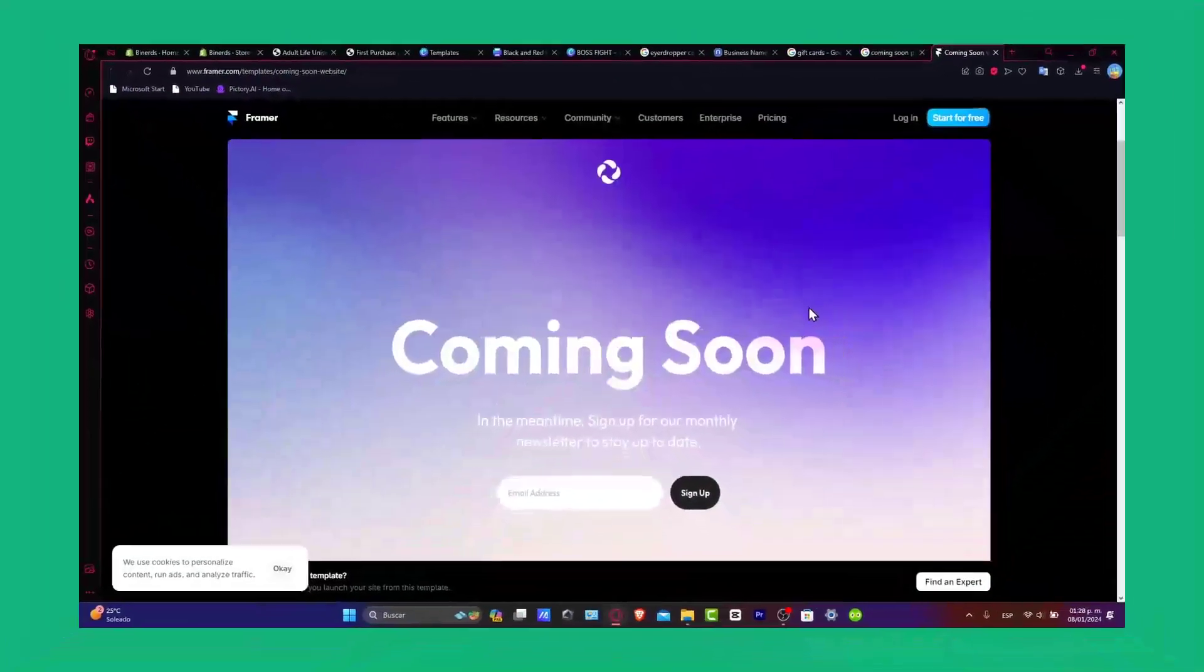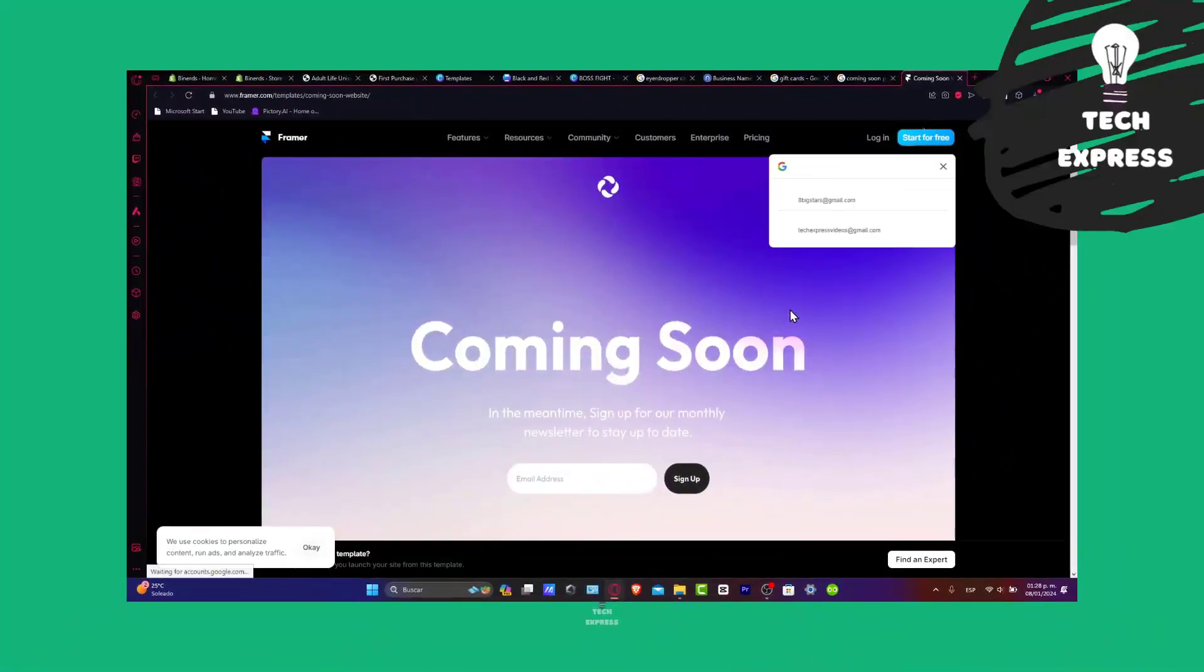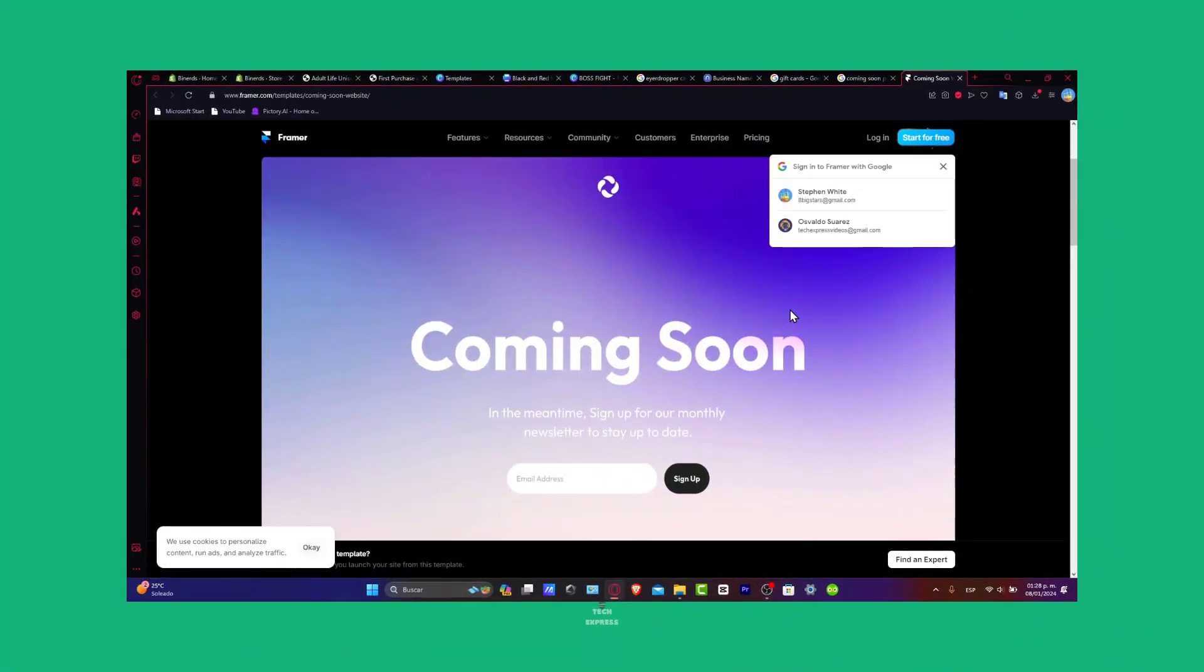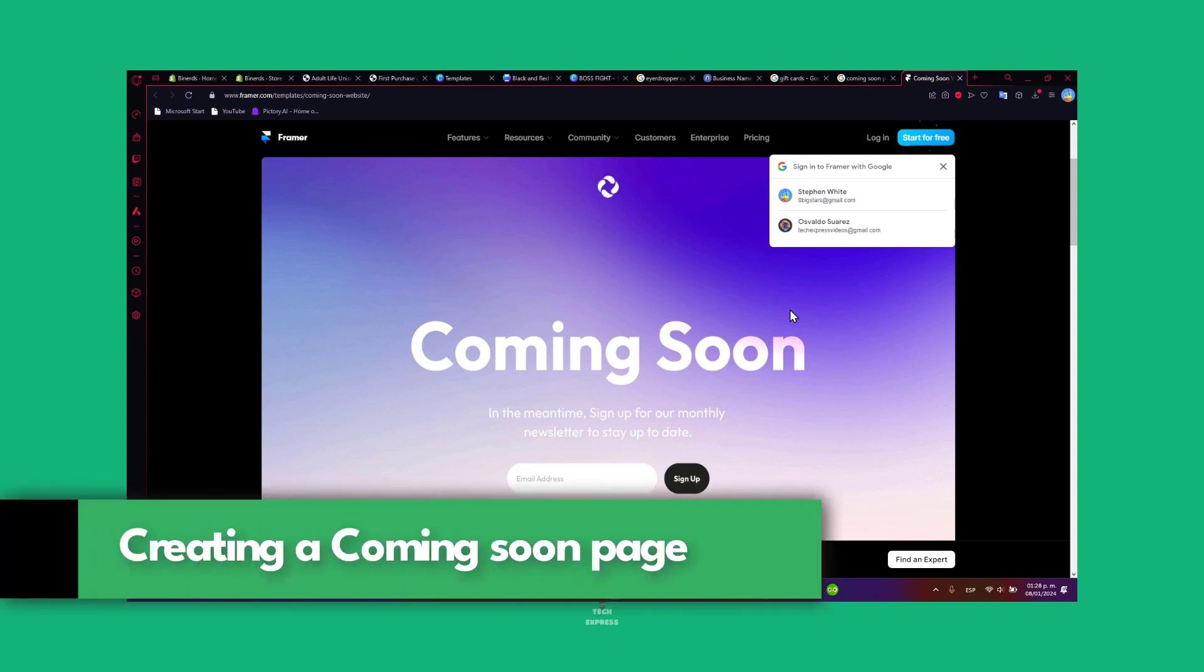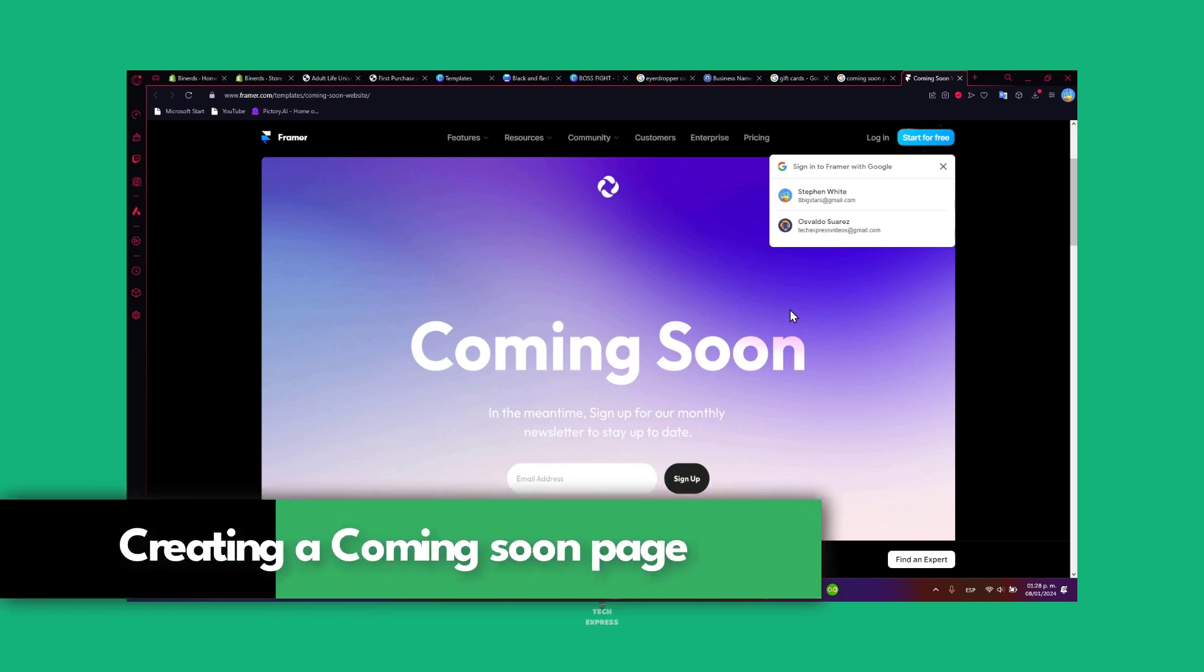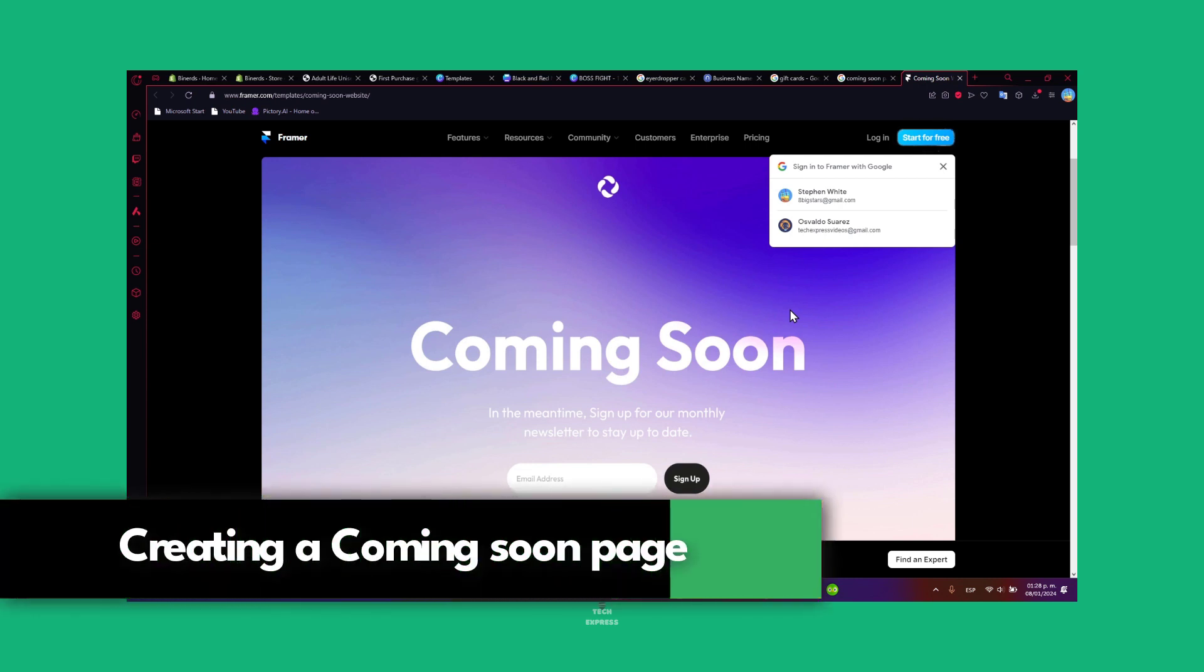Hello Shopify enthusiasts! Today let's unlock the potential of your store anticipation with a custom coming soon page. I am Steven and I'm going to be helping you get started today.